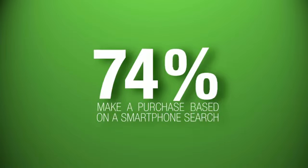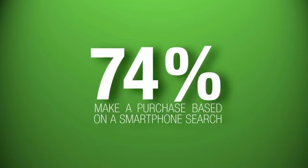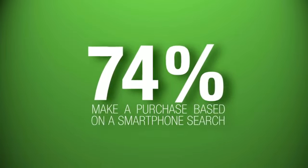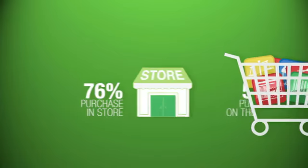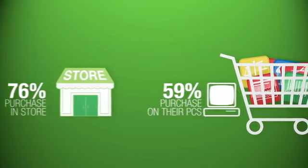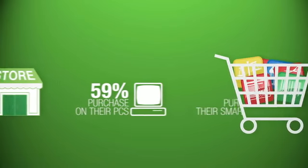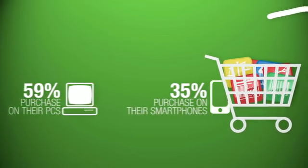Nearly three-quarters of shoppers made a purchase as a direct result of the info we got from our smartphones, either in-store, online, or on our phone.